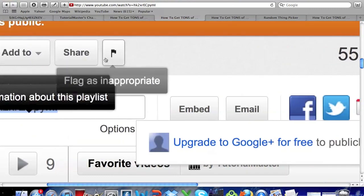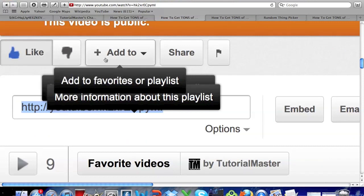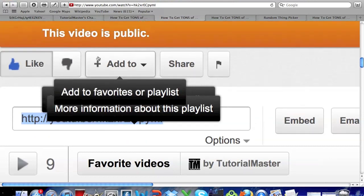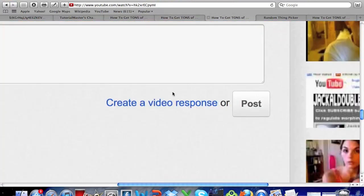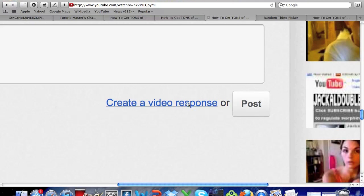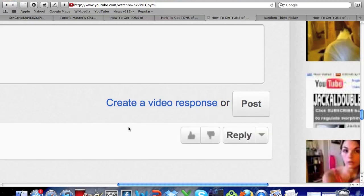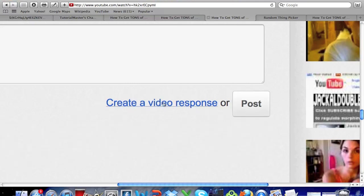Either one is fine. And once you do all those you can create a video response and you don't have to do this but this will get you an extra entry into the contest so you can actually get 3 entries instead of only 1 to up your chances of getting the 2,000 subscribers. And you just create a video response and then post it down below to this video.